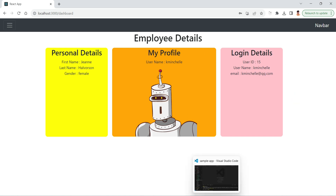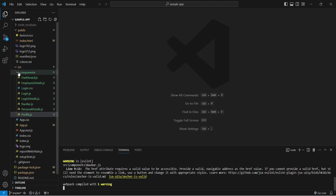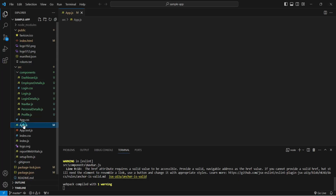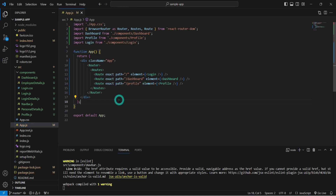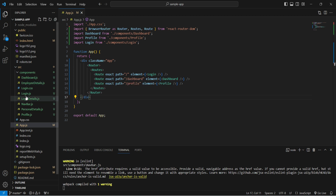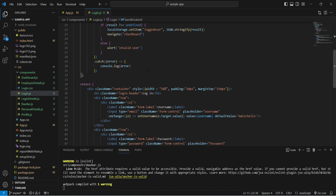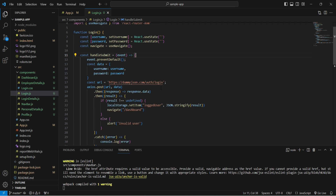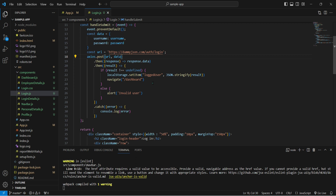Let's go to Visual Studio Code. In App.js we have components: Login, Dashboard, and Profile. Looking at the Login component first — I'm using a dummy login API, which I'll share in the video description along with the GitHub repository link so you can download the entire project.